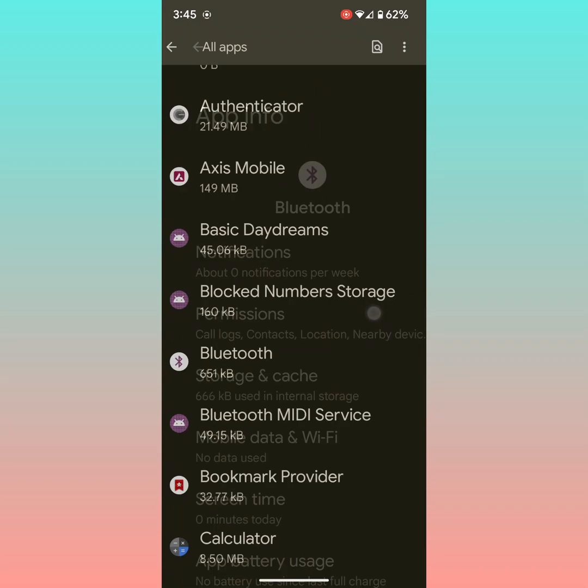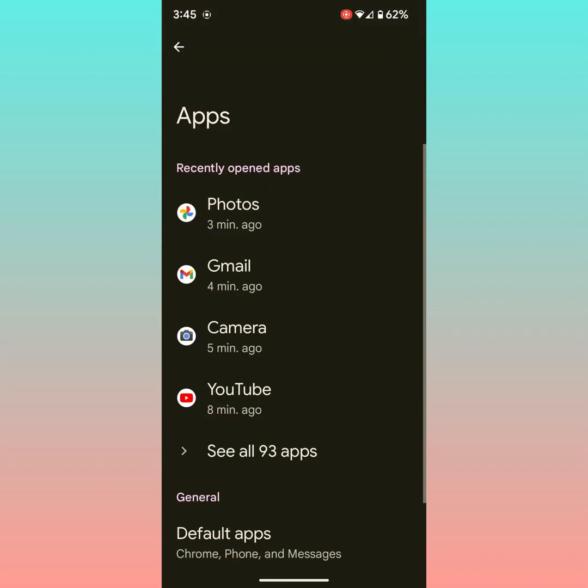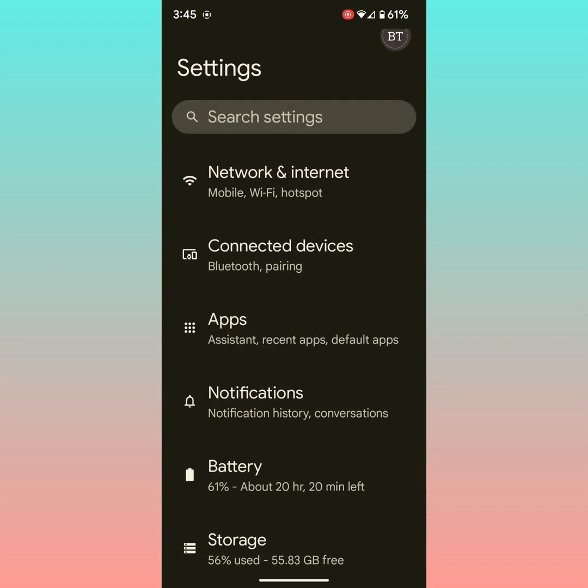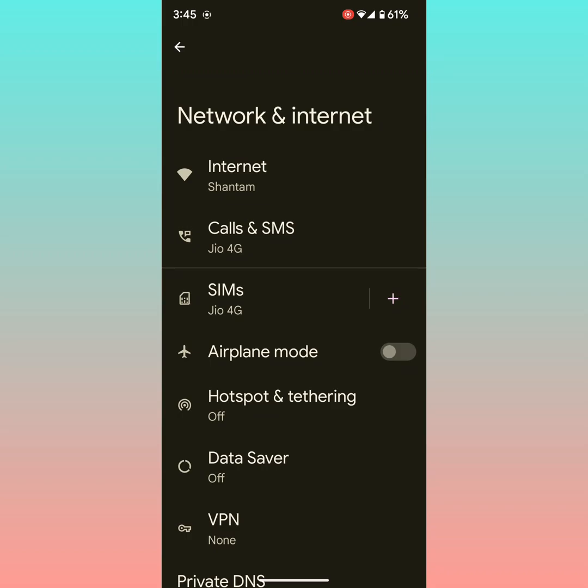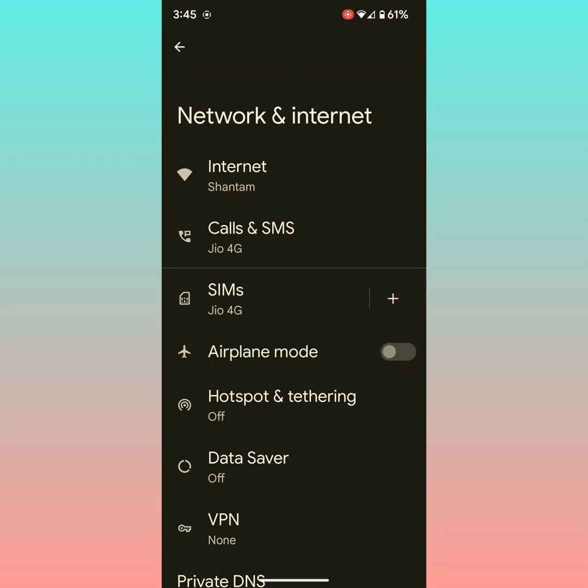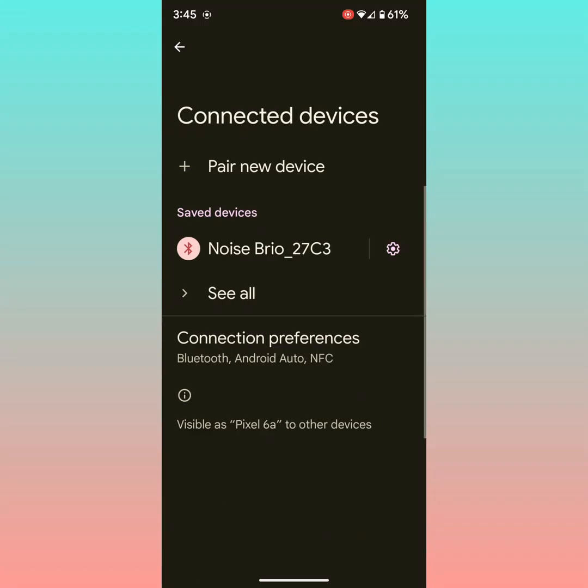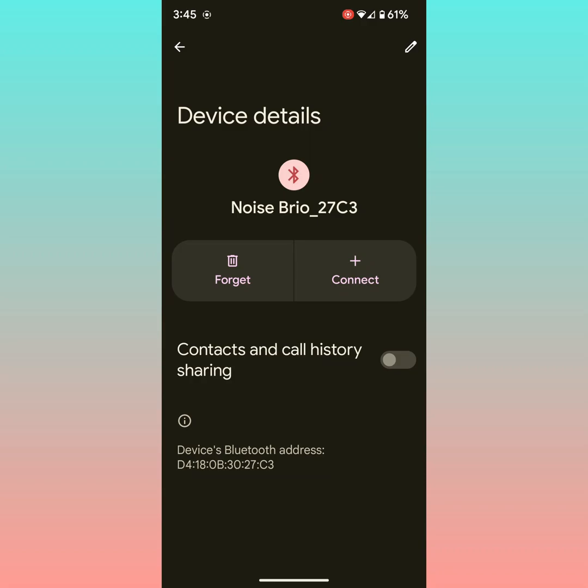If you're still facing the issue, forget the connection from the list. To find the list, go to network and internet, tap on internet, go to connected devices, tap on see all. Here you can see the list of connected devices. Tap on the setting gear icon. Tap on forget.